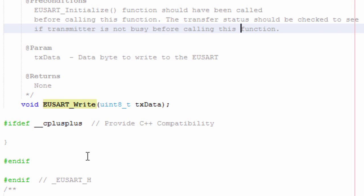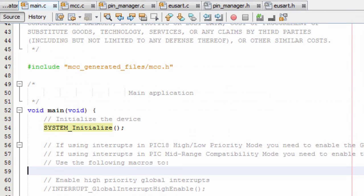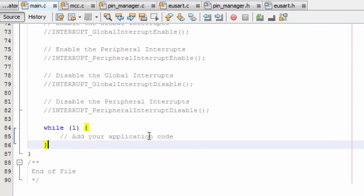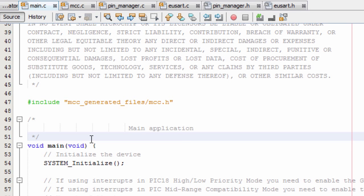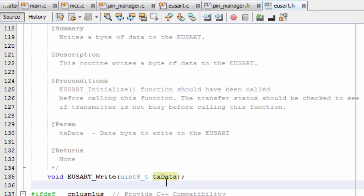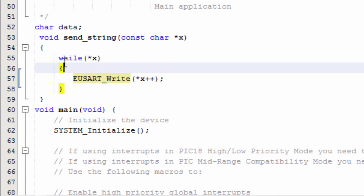Let's go to our main.c function and write our code. It has already created a template of our main.c file. In the while(1) loop we can start writing our code. Whenever we switch on our microcontroller, it's gonna send a welcome message to the UART module. Because our UART_Write function can only send a byte of data, we're gonna create a simple function called send_strings that will enable us to send strings of data byte by byte.